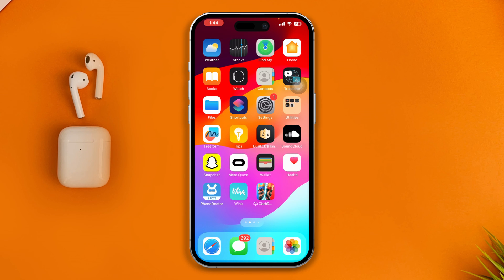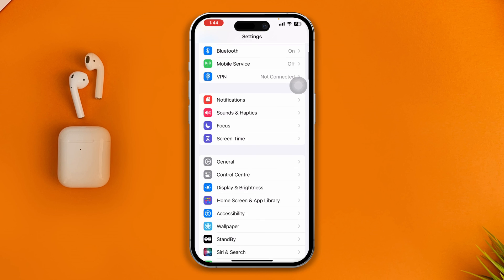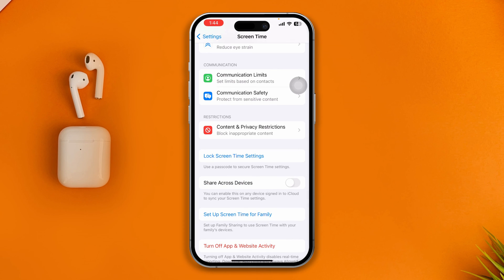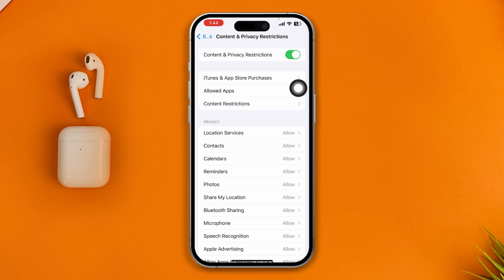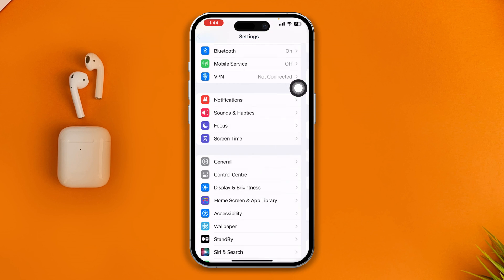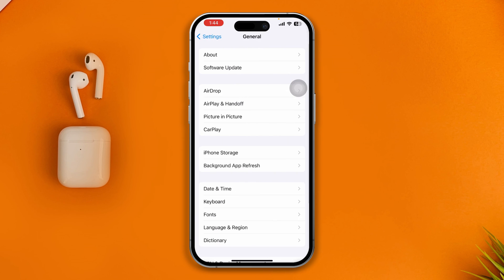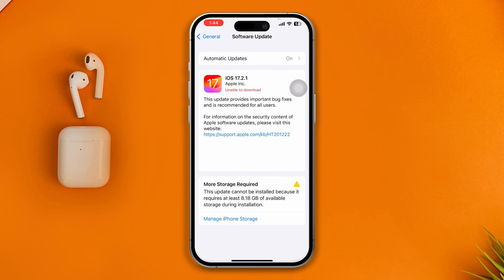Lastly, open up your settings and scroll down to Screen Time. Scroll down to Content and Privacy Restrictions and make sure to turn off that option. Then go back, tap General, tap Software Update, and look for a new software update for your iPhone. If there's an update, update your device.